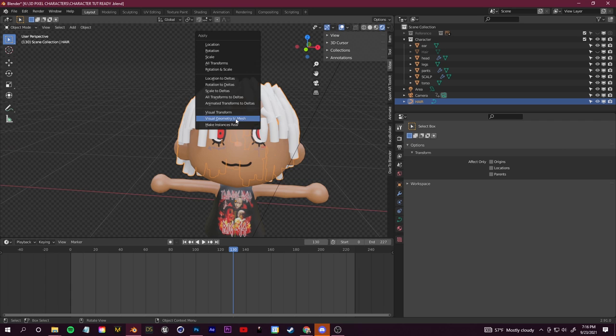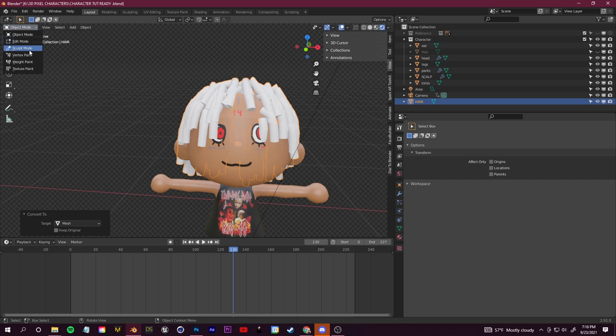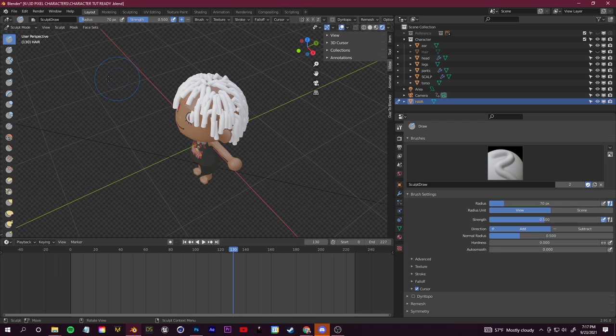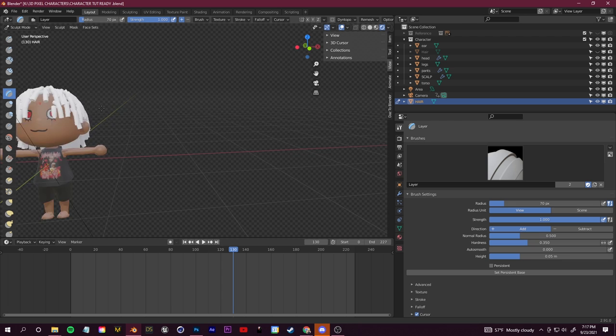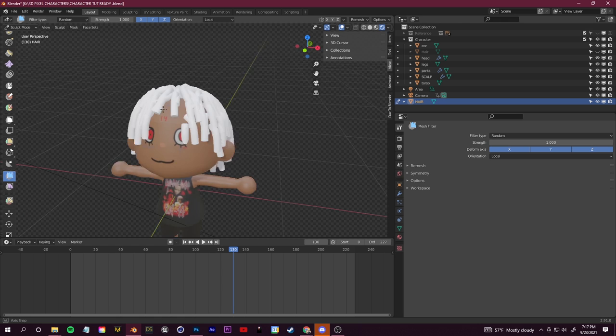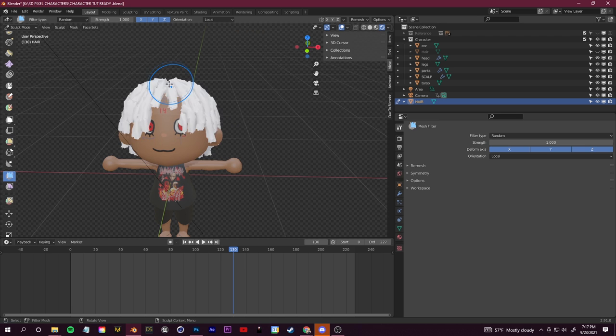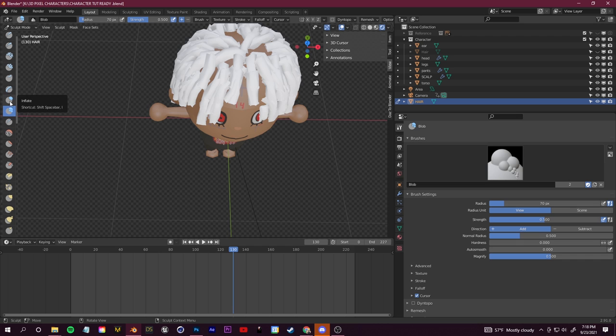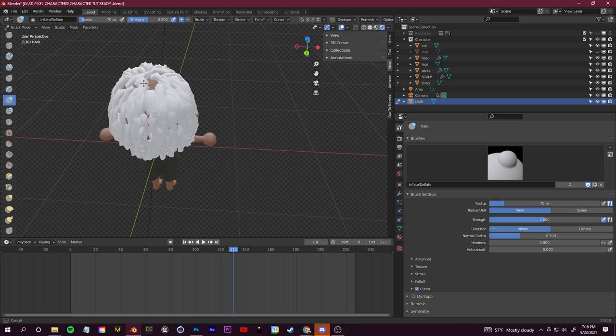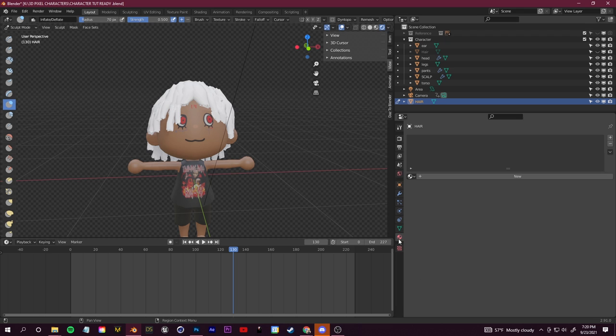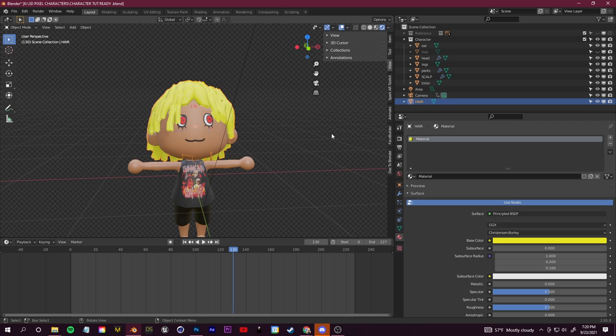Go back to object mode — everything looks choppy so we'll do some sculpting. Select the hair, press Ctrl+A, and click 'Visual Geometry to Mesh'. Switch from Object Mode to Sculpting Mode. Use the Mesh Filter brush and drag slightly to distort and add texture to the mesh. Then grab the Inflate brush and make small circles to fill in any holes. Finally, go to material properties, create a new material, and choose your hair color.